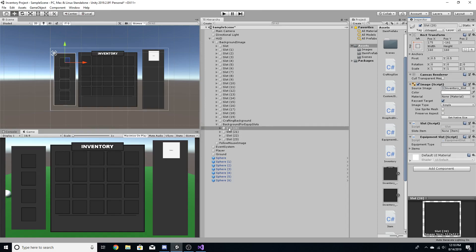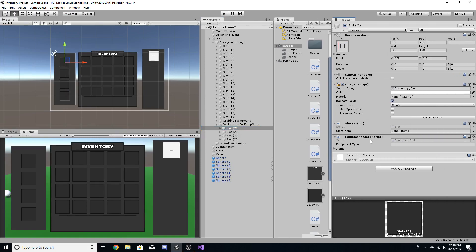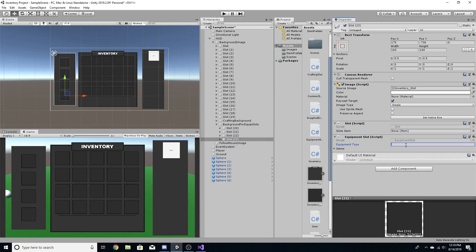Now in Unity, go to the slots we just created. If you go to the equip slot script, you'll see there's a parameter called equipment type. Since this is the head slot, call it 'head.' The body slot gets 'body,' the next one 'legs,' and the last one 'feet.'